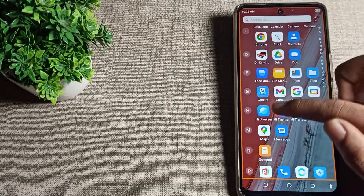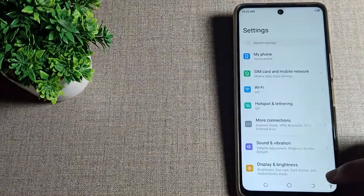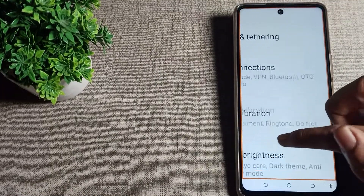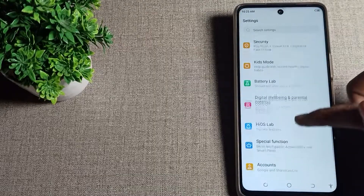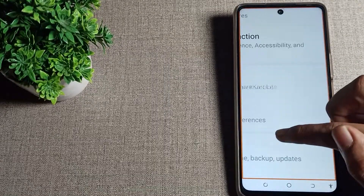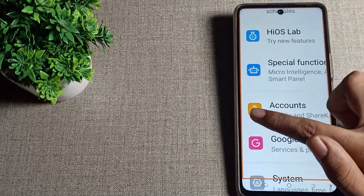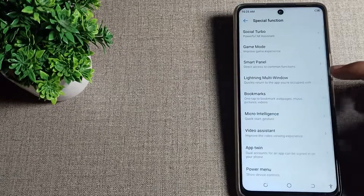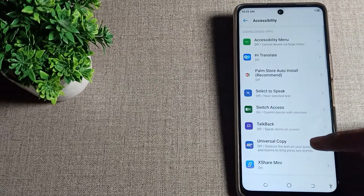First of all, open your phone settings to turn off this setting. Scroll down until you can see Special Function setting. Tap on Special Function setting, then scroll again to find Accessibility setting and tap on it.